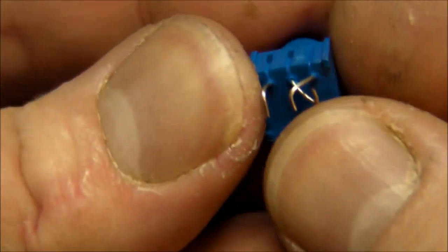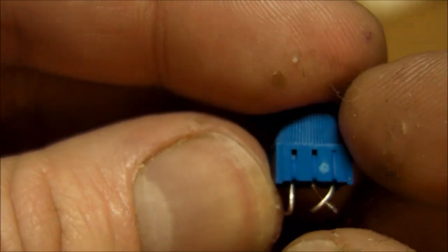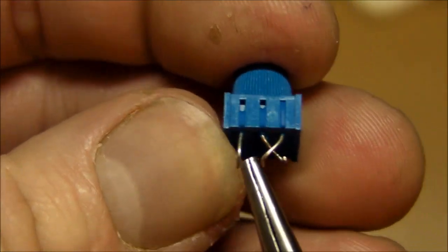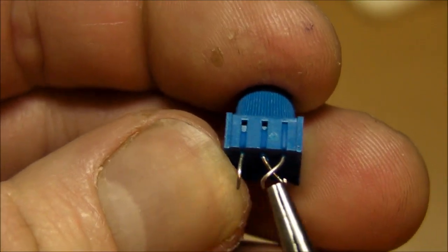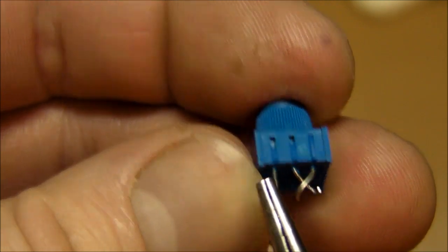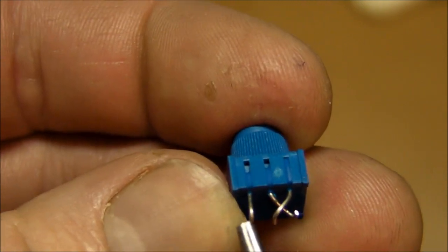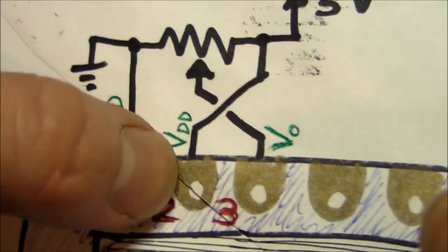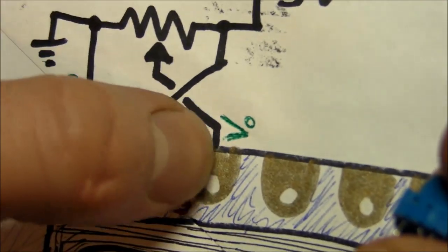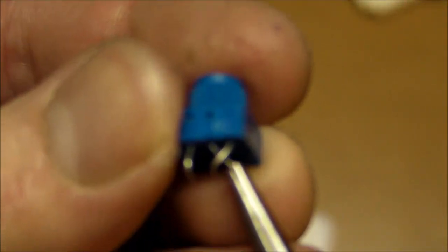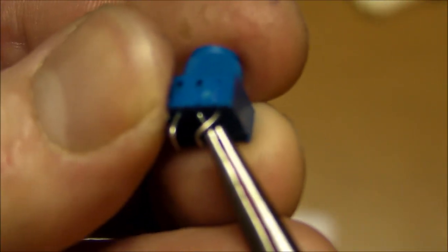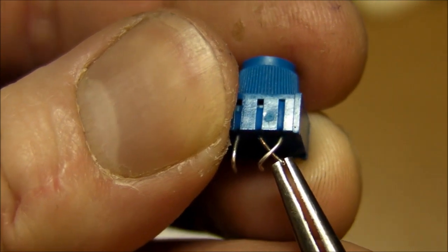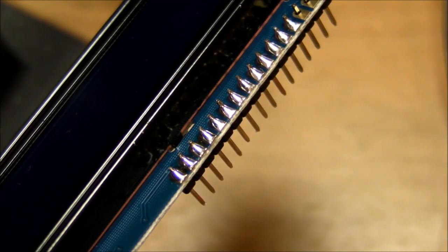So there we go. Now we got pins one and three, both ends of the fixed resistance right next to each other to match the ground and the VDD. And then the wiper pin two that goes all the way out here and that's going to go on pin three of the LCD module.